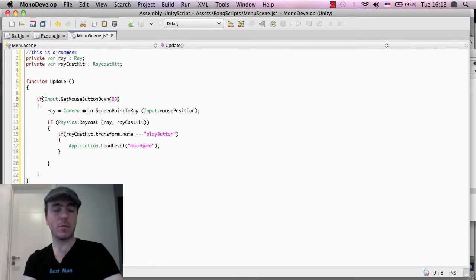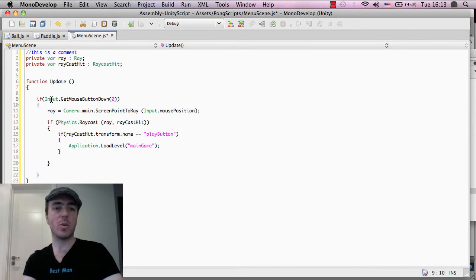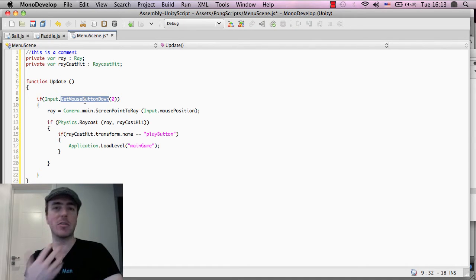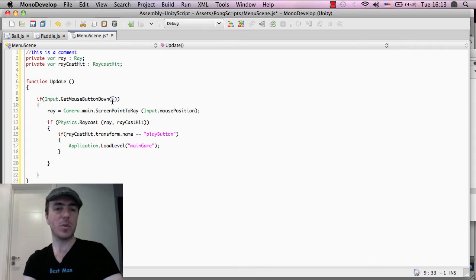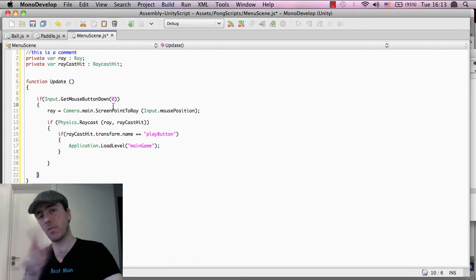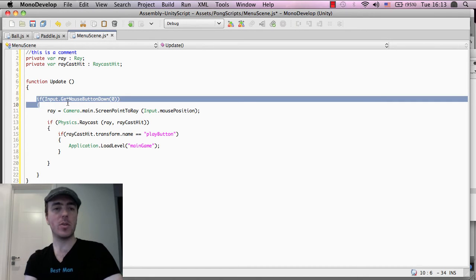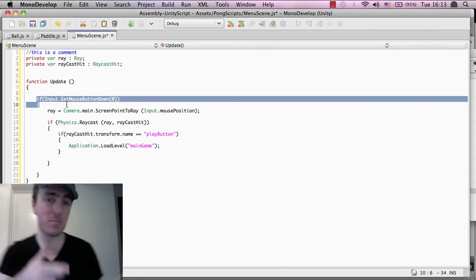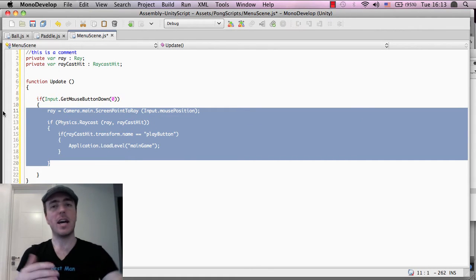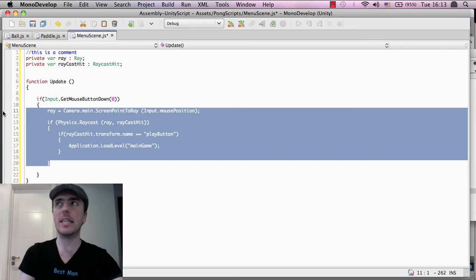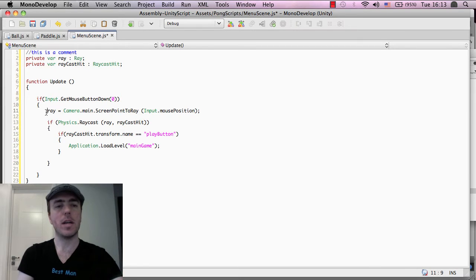Inside of the update function, what we want to do is check if the player presses the mouse button down. So Input.GetMouseButtonDown — Input is the library, and GetMouseButtonDown is the function call we want to check. In this case we're passing zero, which is the left mouse button. If you wanted the right mouse button, you would enter one. So it's just saying: if the user pressed the left mouse button, then do this code here.